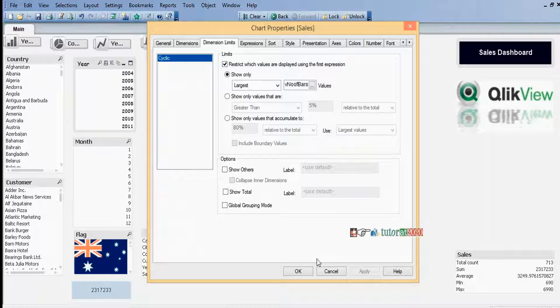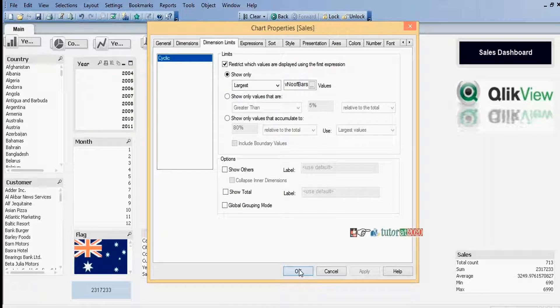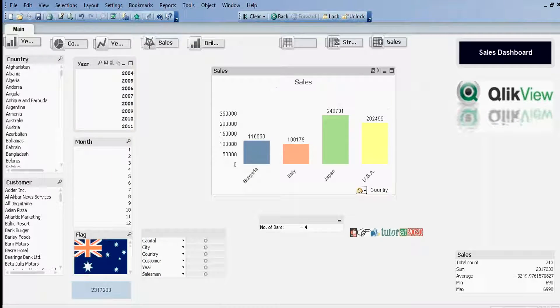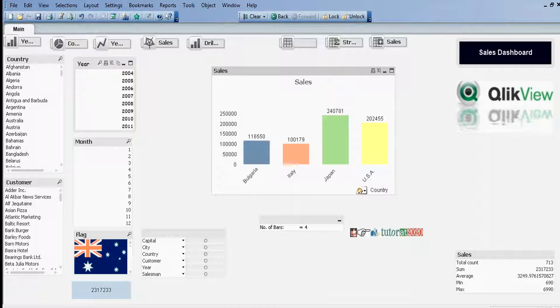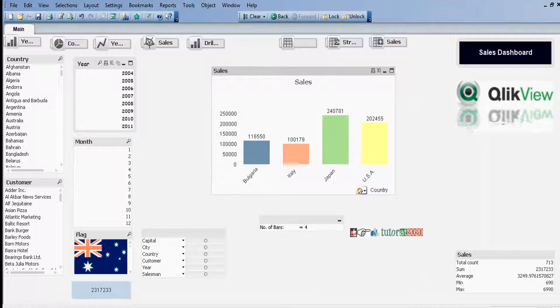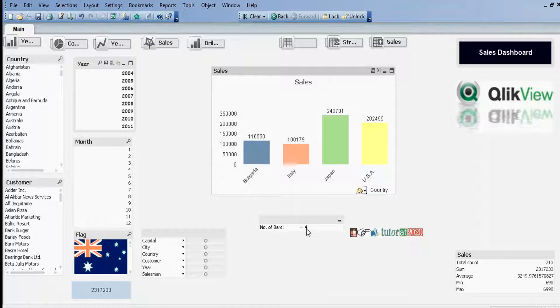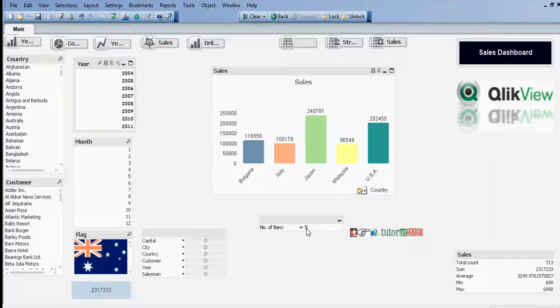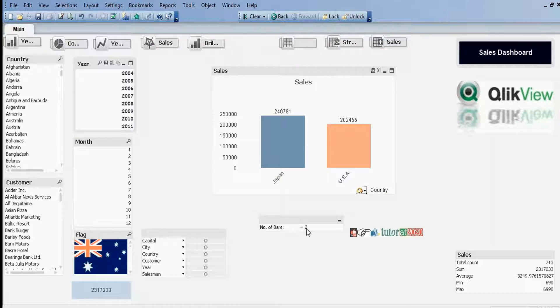Apply. See, it listed only 4 bars. Why? Because we have given only 4 in the default value. We have given 4. For example, here I'll give 5. It will display 5 bars. 2 means 2 bars.